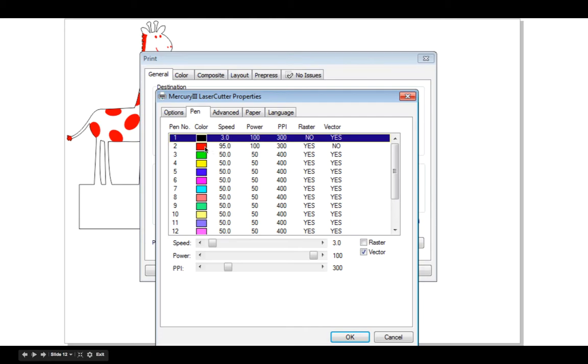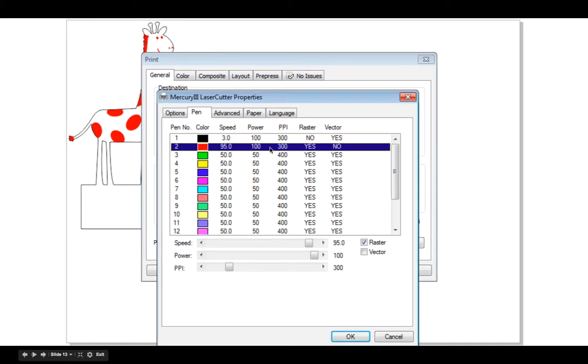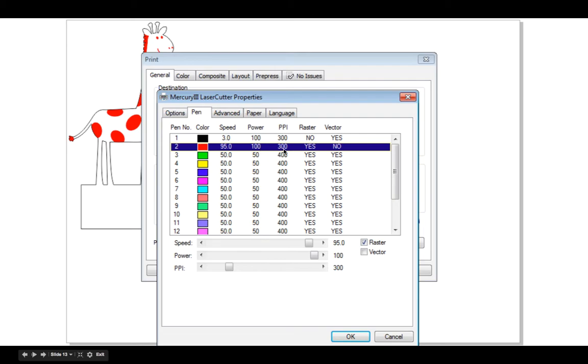The red colour, remember, we had selected for the rastering or the etching. 95% power, 100% speed, 300ppi, perfect.